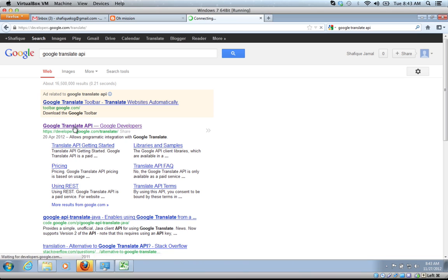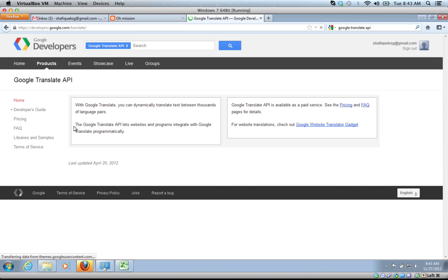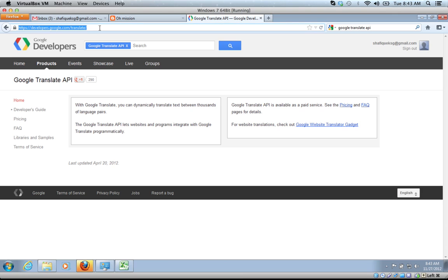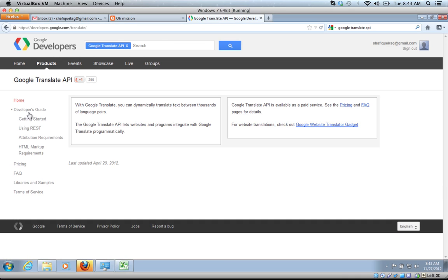If you just want to write a program that will pick bits and pieces and send it to Google Translate, get the translation and send it back, if you're a programmer and you want to do that, then this is the site that you want to go to. You can learn more about it there. You can just click on developer's guide.